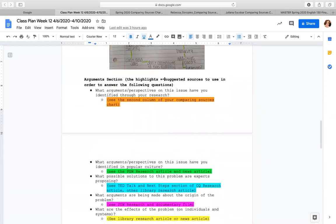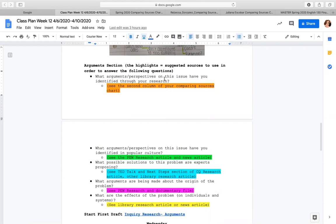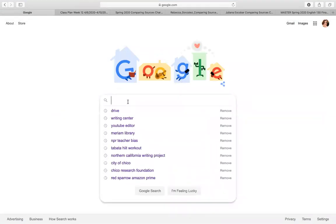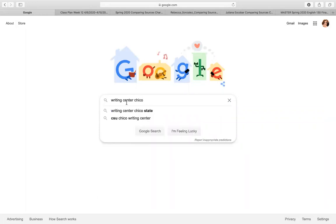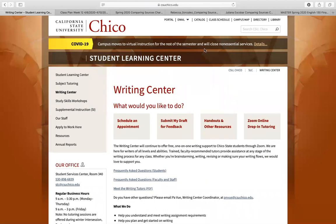I also want to show you how to submit your work to the writing center online this week. That's going to be due before April 24th — you'll be required to submit your paper to the writing center. You can just Google 'writing center Chico State' and it will take you to the CSU Chico website. You'll notice they have buttons here for Zoom online tutoring, handouts and other resources, and 'submit my draft for feedback.'